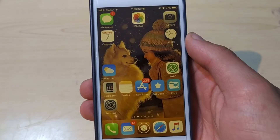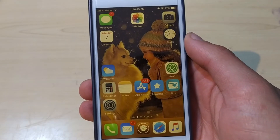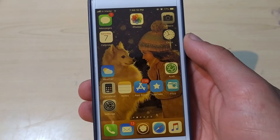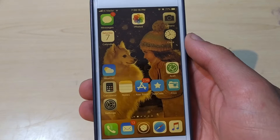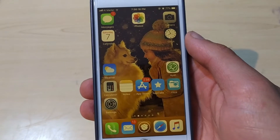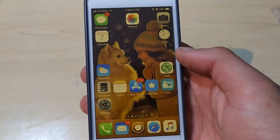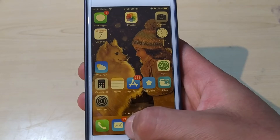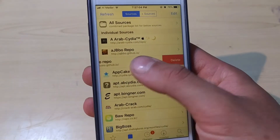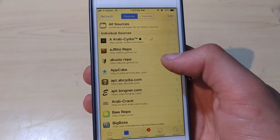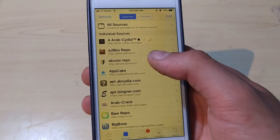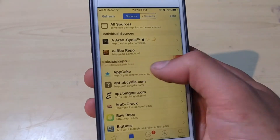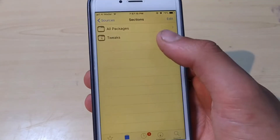Hey, what's up guys. In this video I will show you how to use more than one app at the same time on an iOS device. All you need to do is go to Cydia — you need to add this repo. Once you add this source, just open the source.